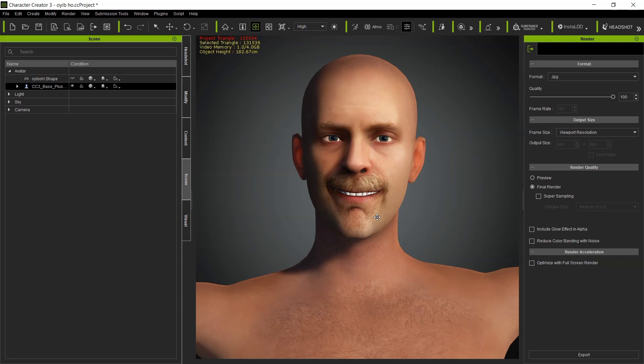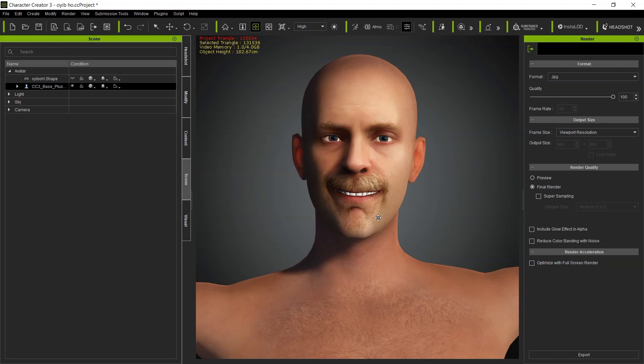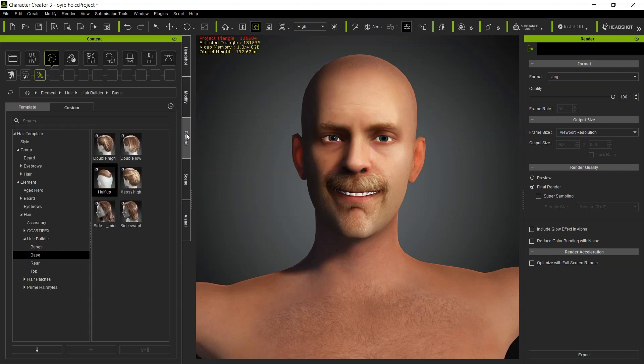Welcome back to STB channel. In today's video we'll be checking out how to export CC hair from Character Creator into Blender, then export that same hair back into CC. Without wasting much of our time, let us get started.